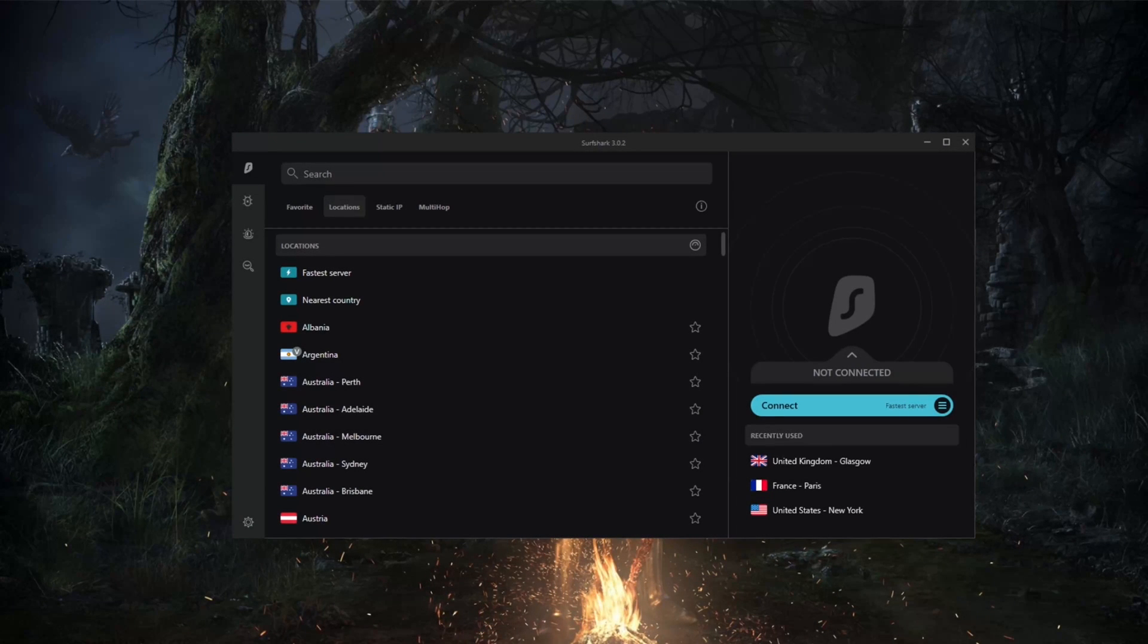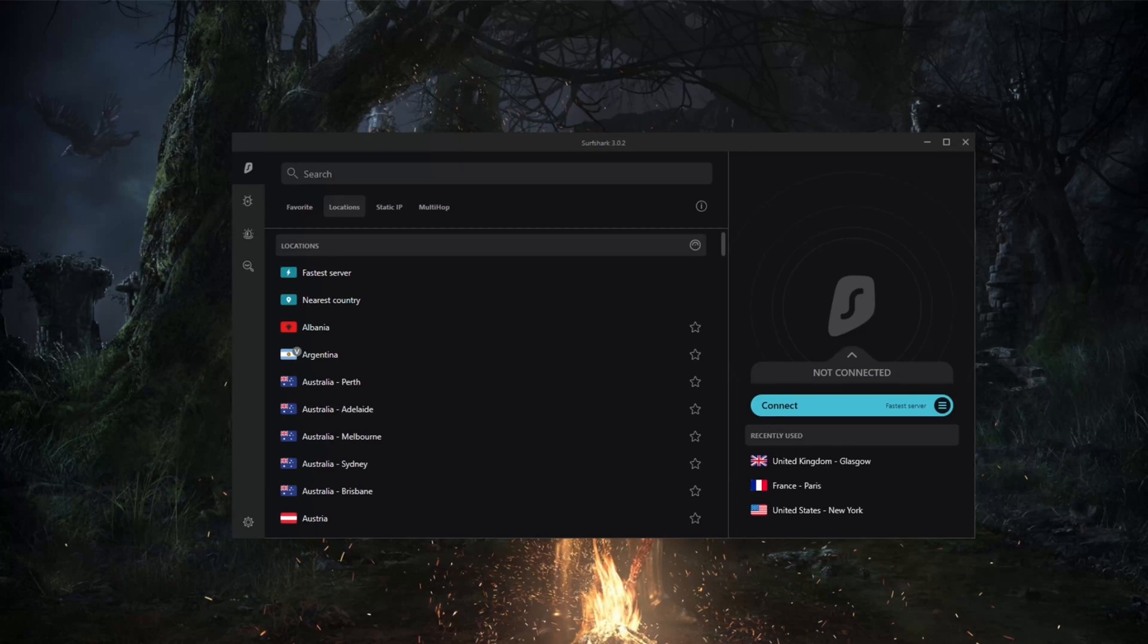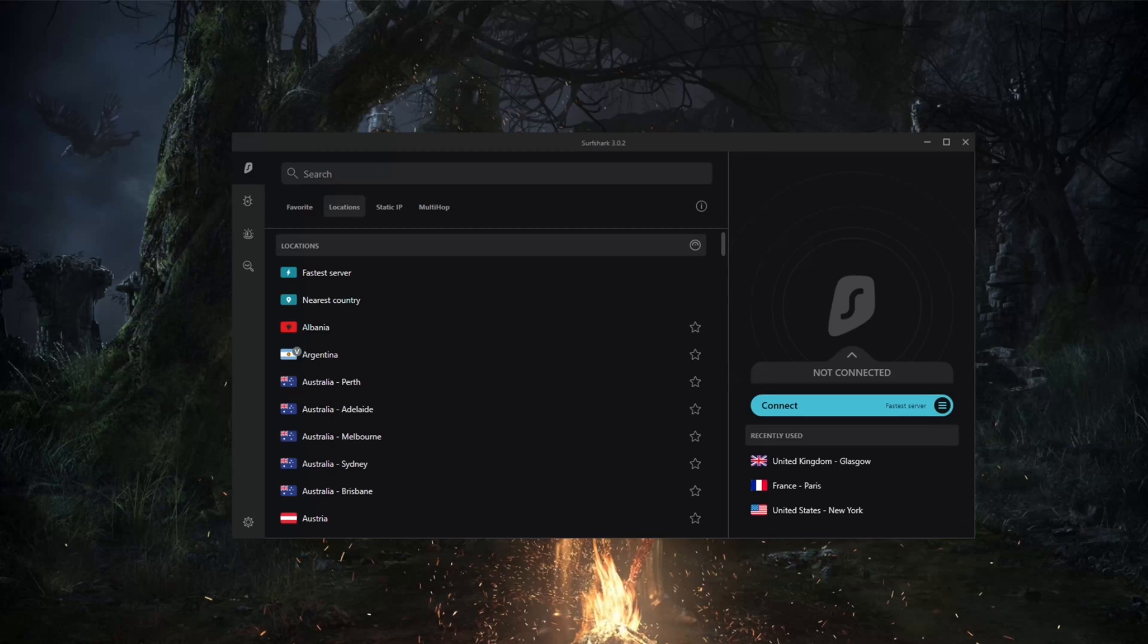How's it going everybody, welcome back. Today we're going to be talking about the security features of Surfshark. Before we begin, if at any point you'd like to check for links or discounts, you'll find the links in the description down below.